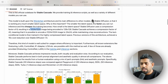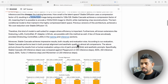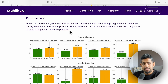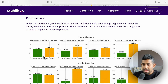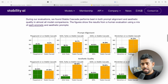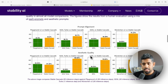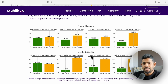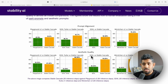They also compared Stable Cascade with other Stability models, testing across prompt alignment and aesthetic quality. In pretty much every version available, Stable Cascade is showing really promising results in both prompt alignment and aesthetic quality. From the images I generated, the prompt coherence is comparable to what we see in MidJourney v6 — it's aligned really well and the results look pretty good.